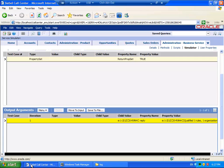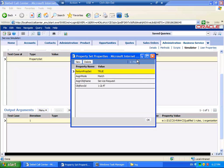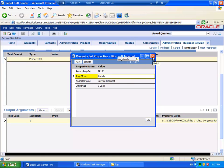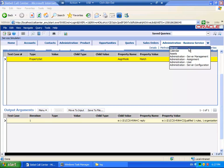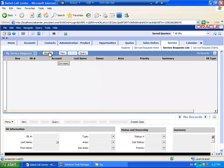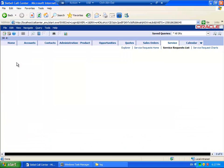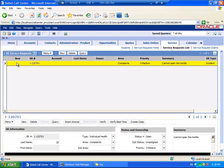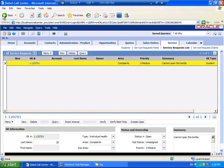Returning to Siebel Call Center, Match means that the calculation of the criteria and the matching candidates have occurred. However, when we go to the Service Request that we mentioned earlier, there is still no assigned owner. The update of the record has not taken place.